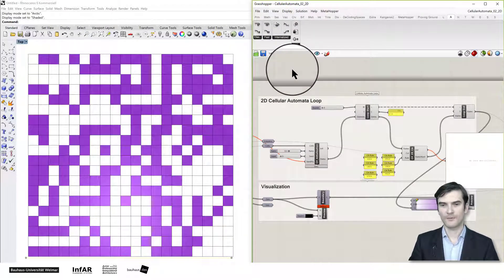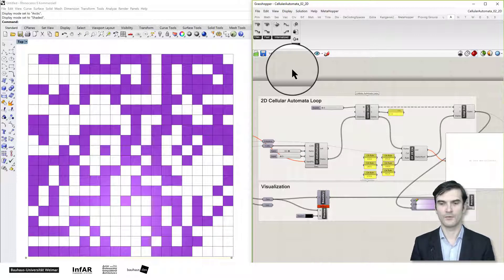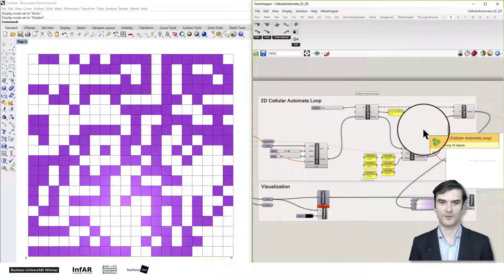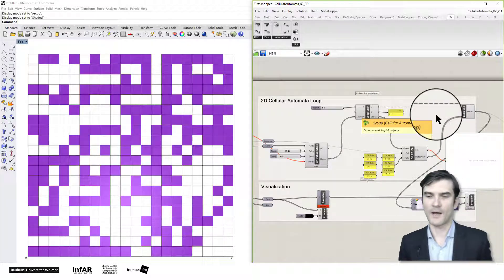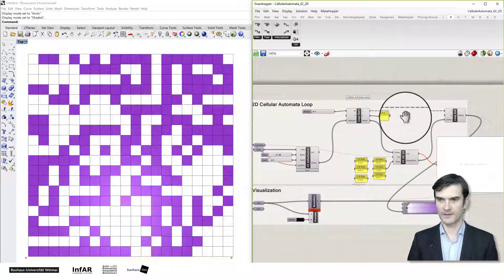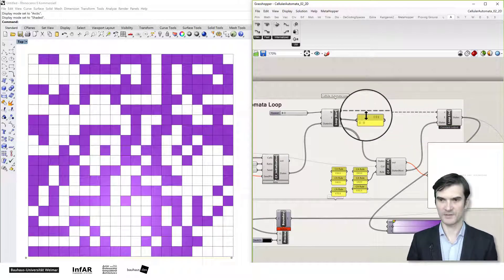Usually Grasshopper is a data flow visual programming language that transforms data from left to right. With the Anemone plugin, you can loop through some components, similar to a for loop in a script. We could replace this Anemone loop with a for loop, but the disadvantage is we cannot see the development of our cellular automata. Anemone is primarily used to visualize the individual steps.